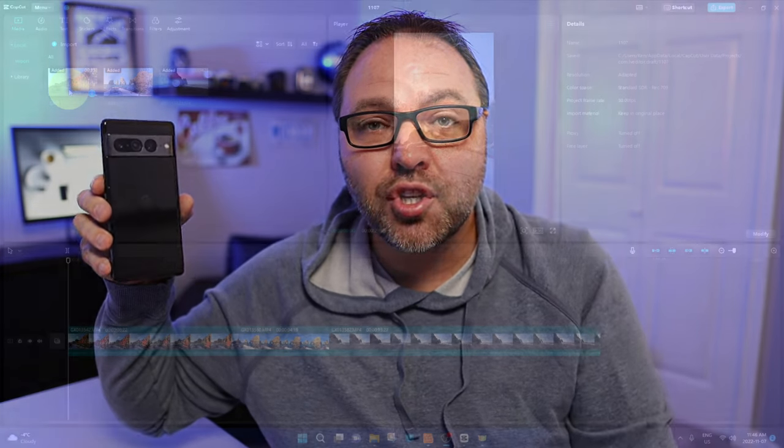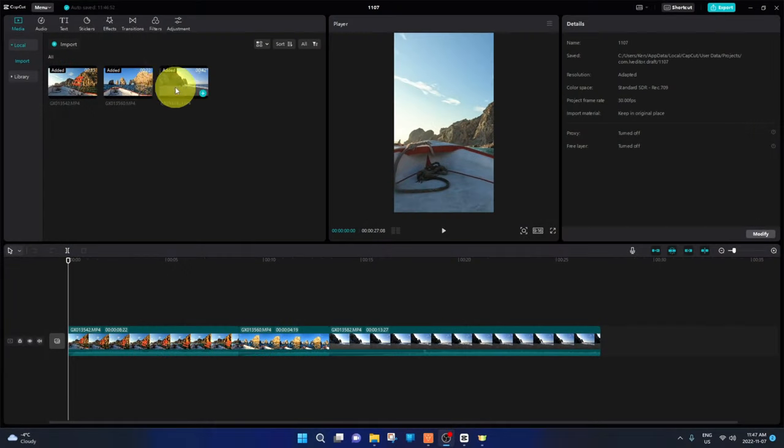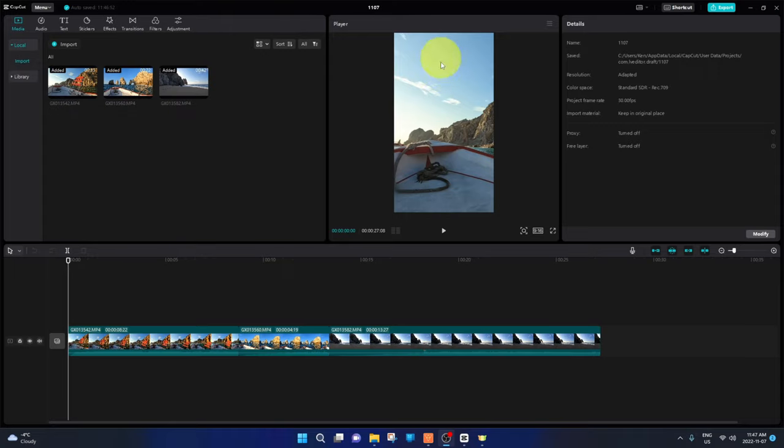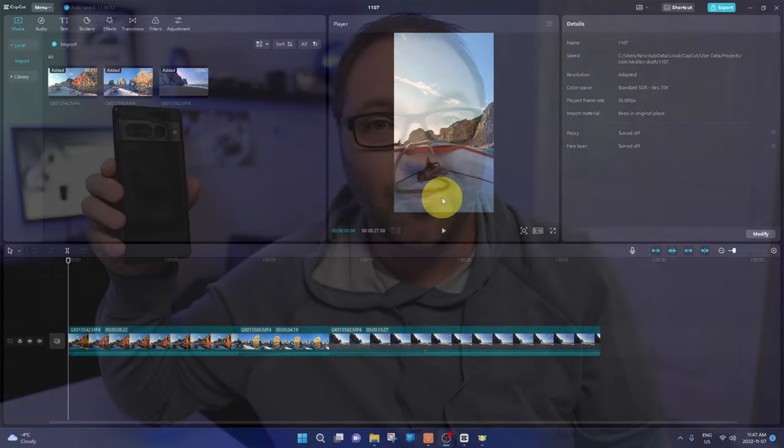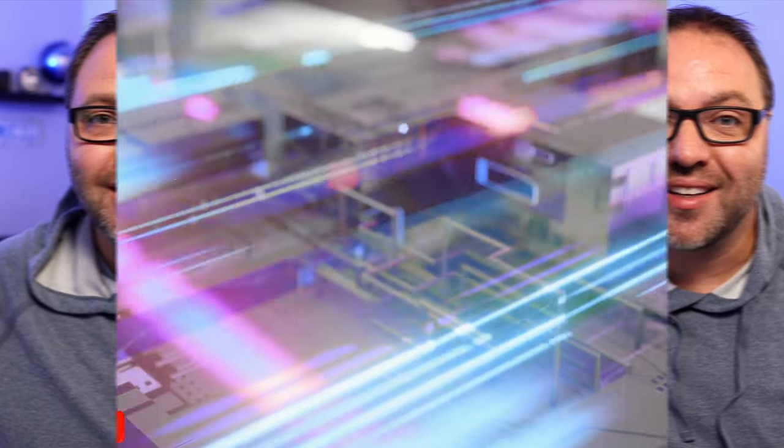So you filmed your videos horizontally and you'd like to use them vertically for social media and you're really not sure how to convert them. Well today we're gonna show you how to convert your videos from horizontal to vertical for free using CapCut for Windows. It's really simple to do. So let's dive into it.